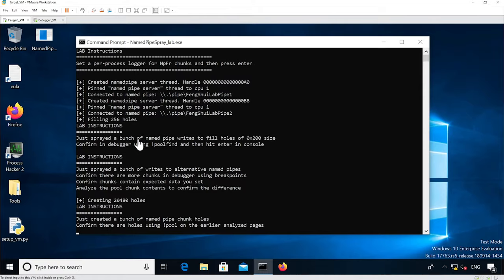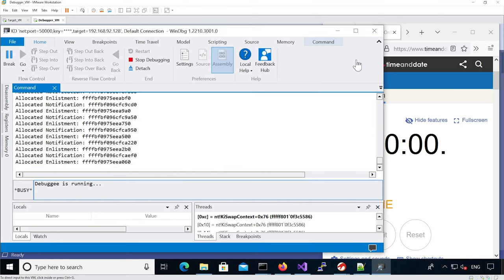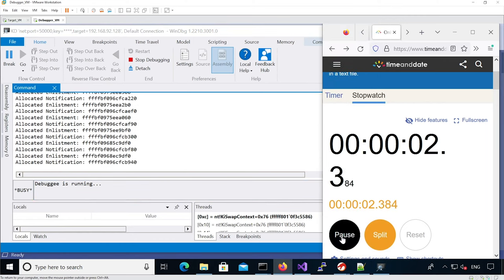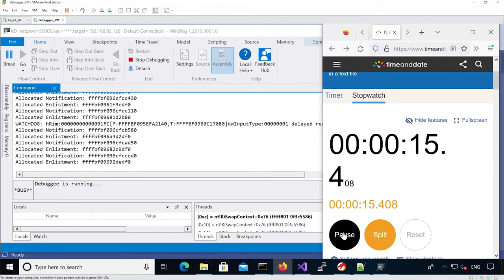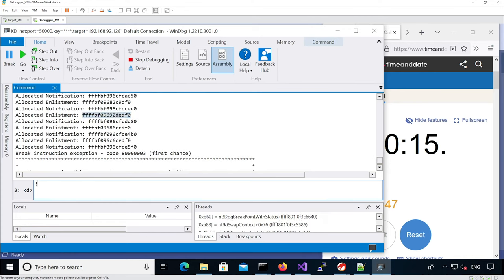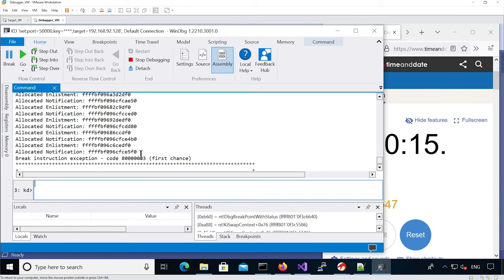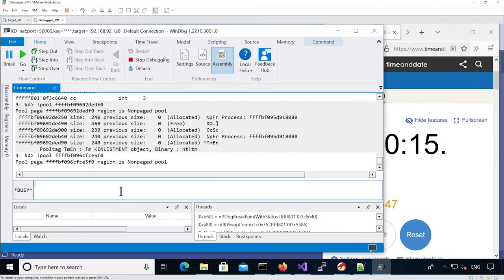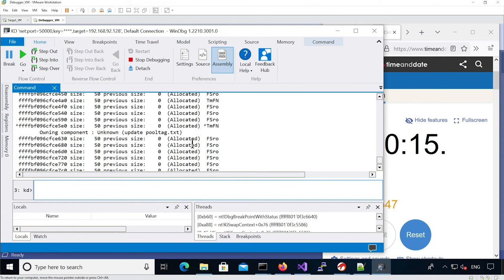We continue execution and now we're going to reallocate the enlistments. We can see that for each enlistment allocated, there is a notification as well. I'm going to pause and break in the debugger to see where the enlistment is allocated. That's good because we can see the enlistment is allocated just after a name pipe - pretty good. And the notification is in a totally different region where there is no name pipe and no key enlistments. That's a good sign as well.